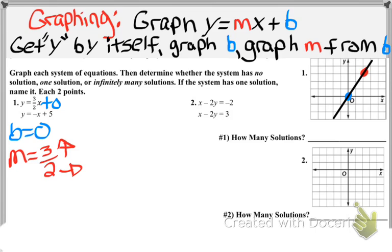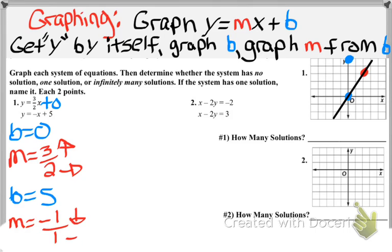For the second equation, the y-intercept is positive 5, so put a dot at 5. The slope is negative 1 over 1, since there's just a negative sign in front of x, meaning the coefficient is negative 1. From that dot, go down 1 over 1 a few times. Draw the line through those points. These lines cross only once, so the answer is one solution. If you graphed them wrong but they still only crossed once, you could still get that second point correct.